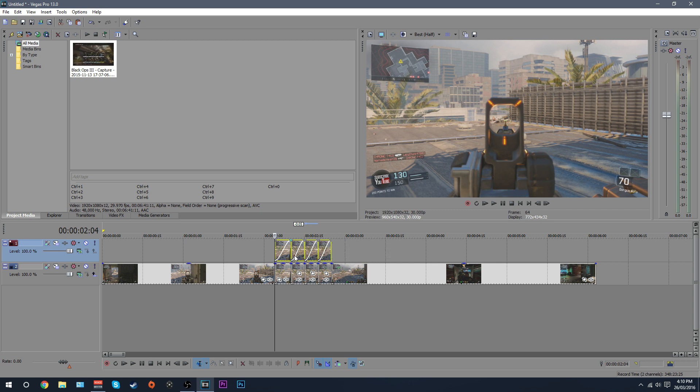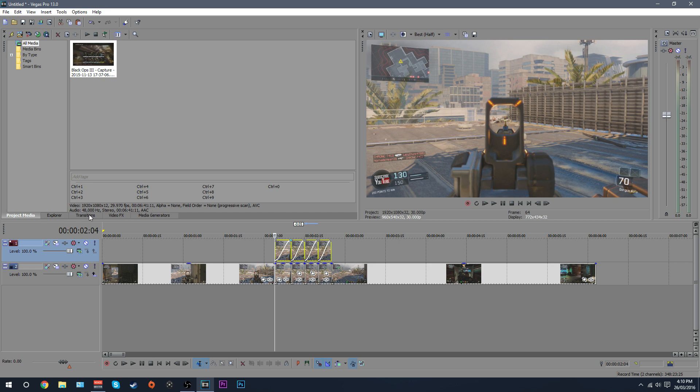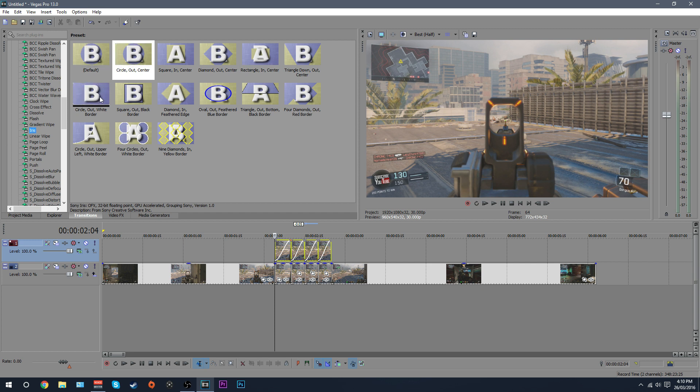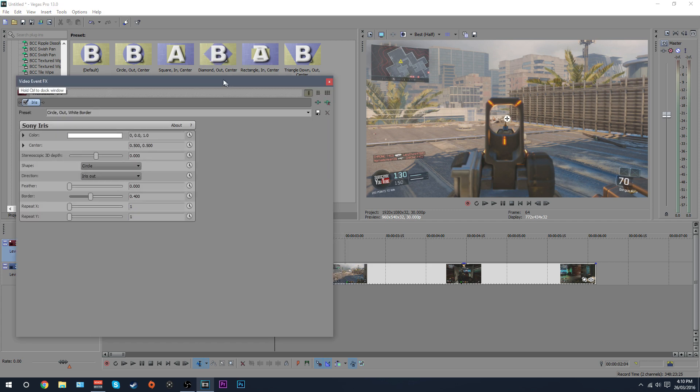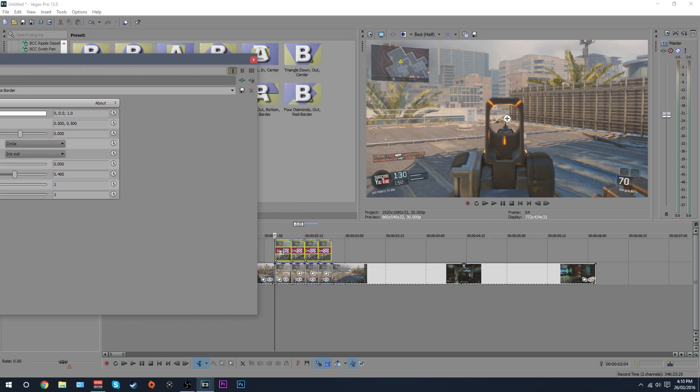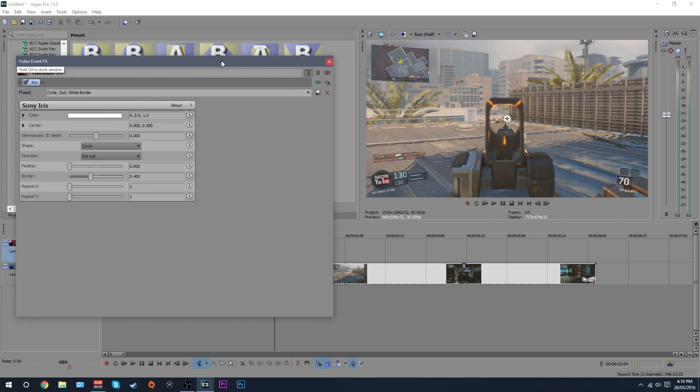Now leave them selected, don't deselect them, and go over to transitions and find where it says iris. Now what you want to do where it says iris here is just find this one circle out white border. And then once you've found that, drag that onto one of these four, or you might have more than four, and because they're all selected it will apply to all of them.